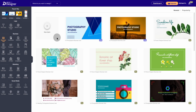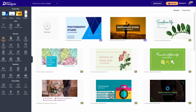When you have the pro upgrade, you get access to all of this. You can sign up for a free account but you don't get a lot with it. If you're looking for a graphic design platform that's going to help you create complex graphics, this might be the platform for you.